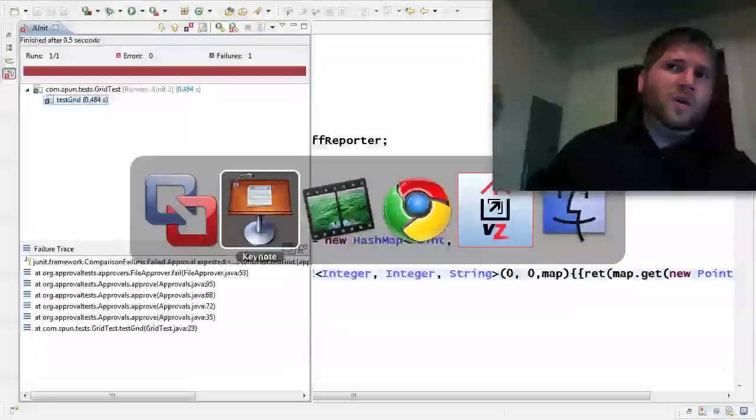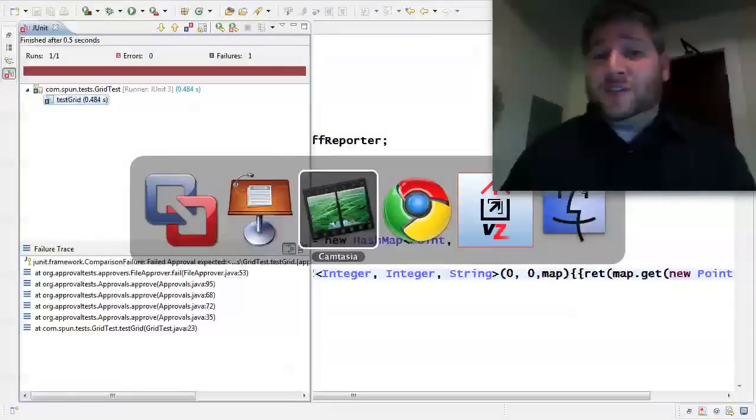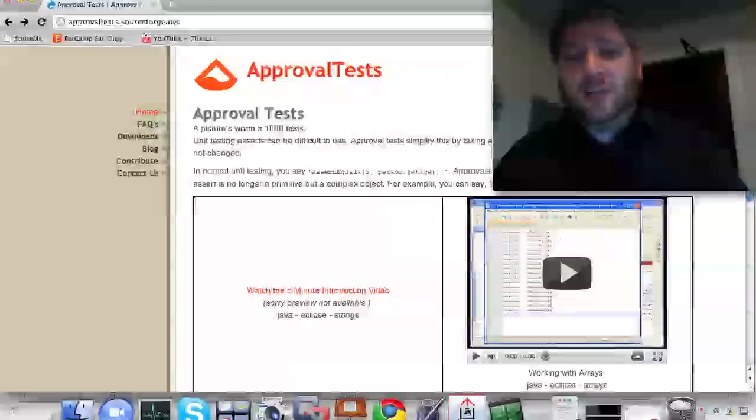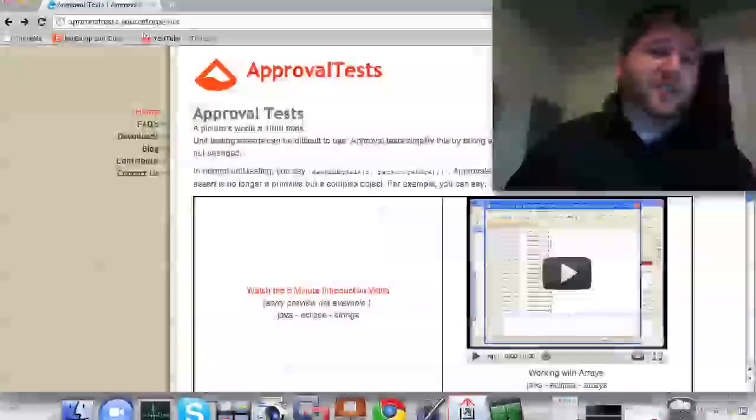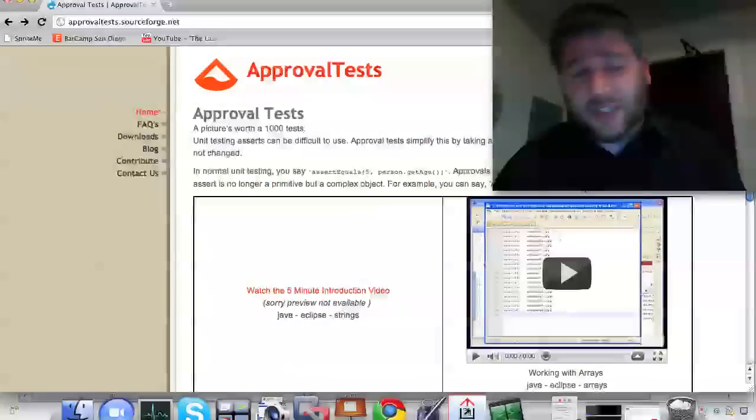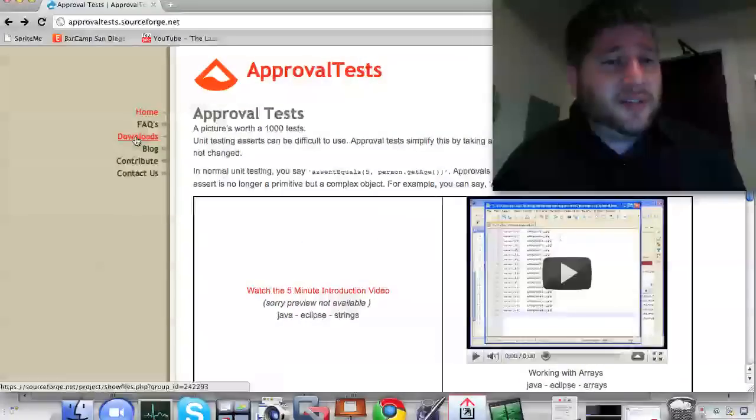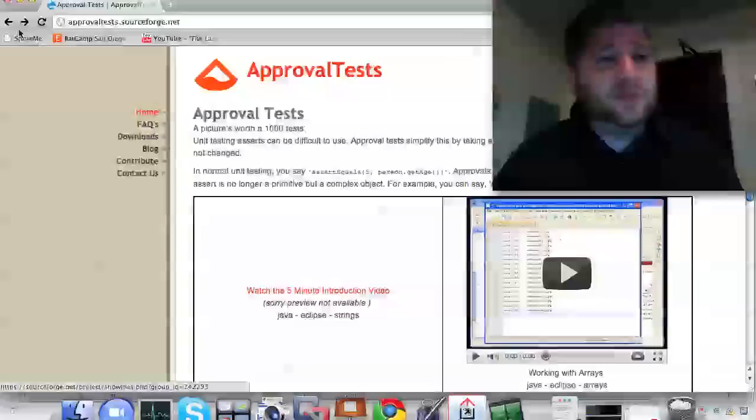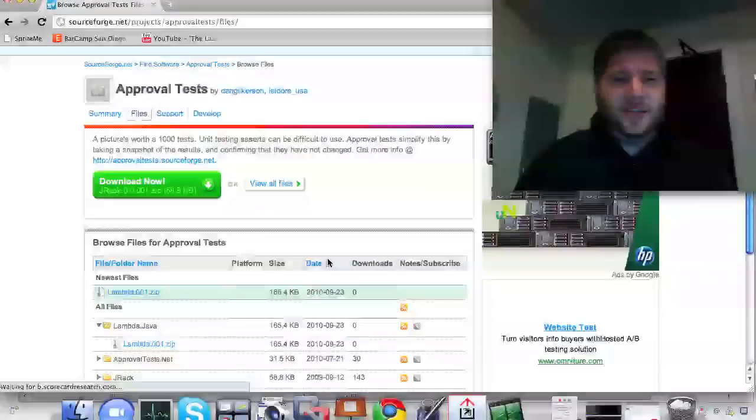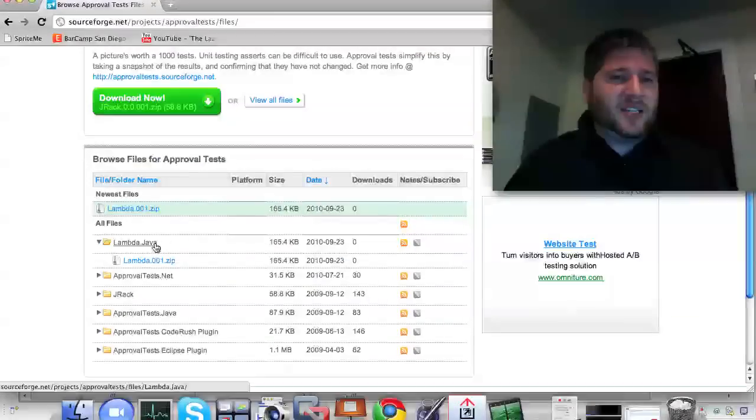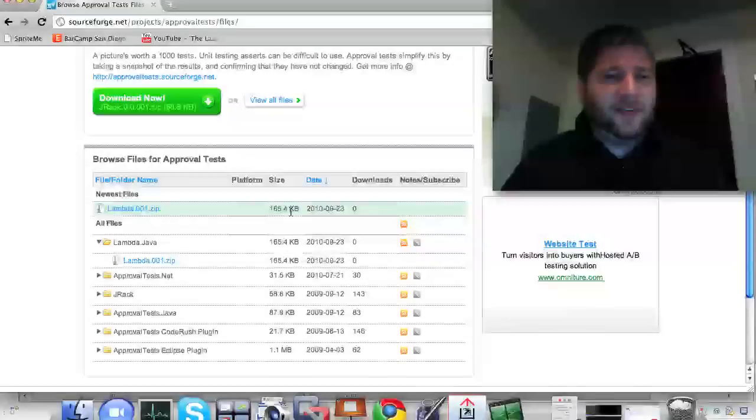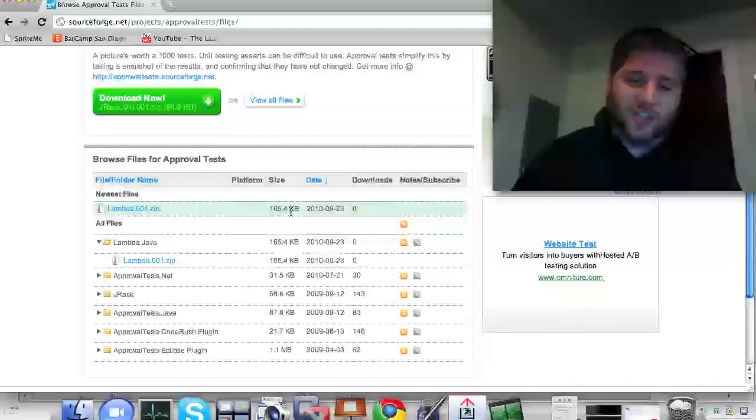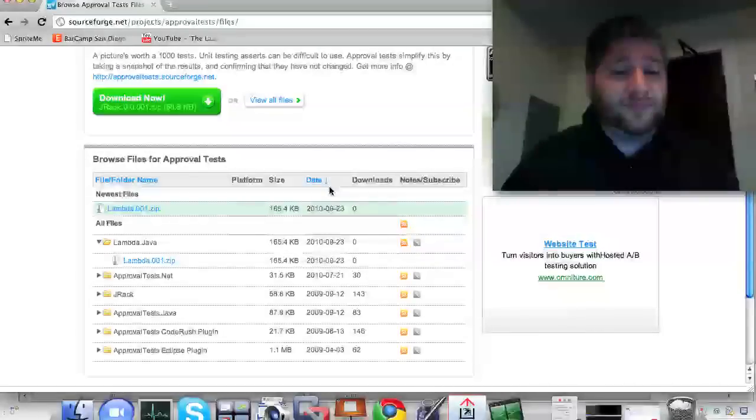So first of all, if you like it, what do you need to do to use it? Well, it turns out you need to do very little. If you just go to the approval test, so approvaltest.com, and click on the downloads, you will see in the thing there's a lambda.java file. It's actually a fairly small file, and it's a jar file. You just include it, and you're good to go.